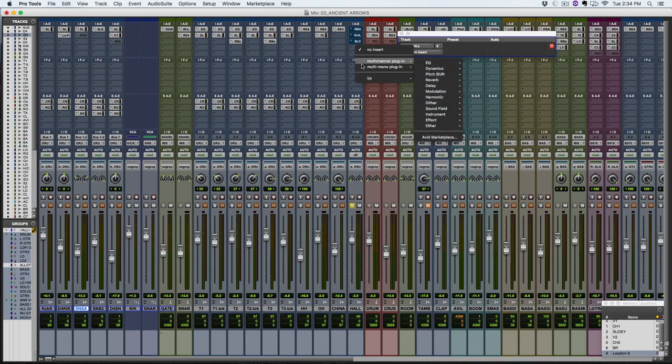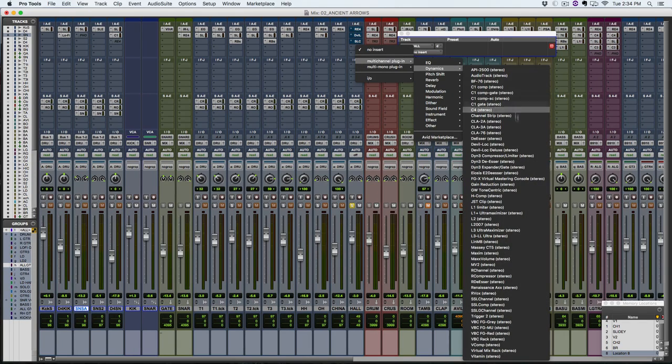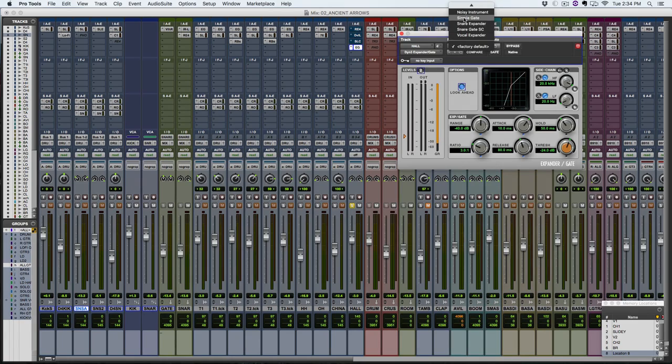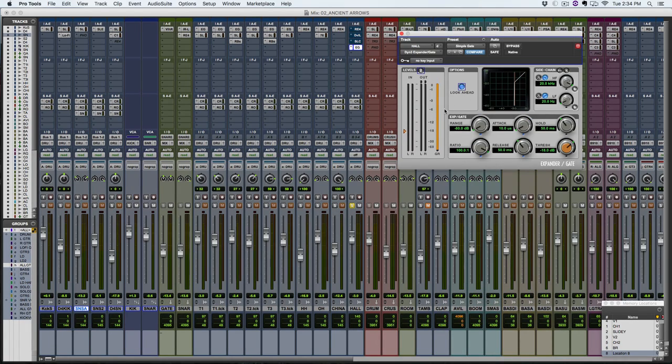So let's bring up a gate here. The one I like to usually use is just the one that comes with Pro Tools, the expander gate. So usually a gate just works by, you know, it just opens up and lets the audio through at a certain threshold that you set.